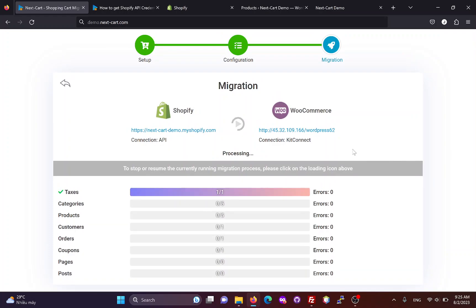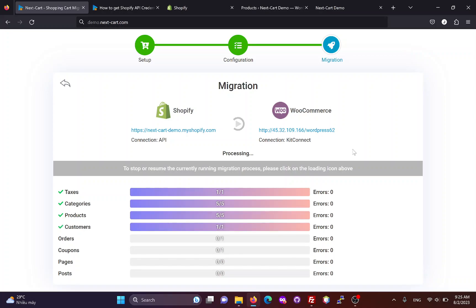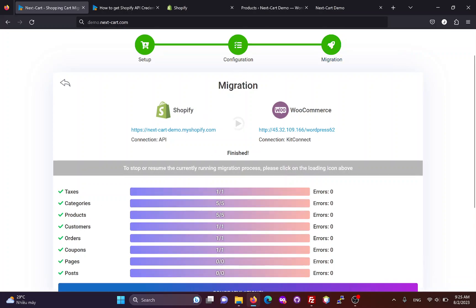The migration time depends on the amount of data you want to migrate and the connection between the Shopify data center and your WooCommerce website. The products have been migrated, and now we can check them on the WooCommerce site.